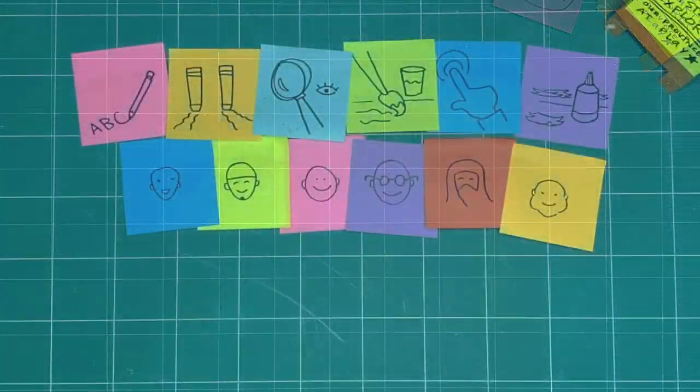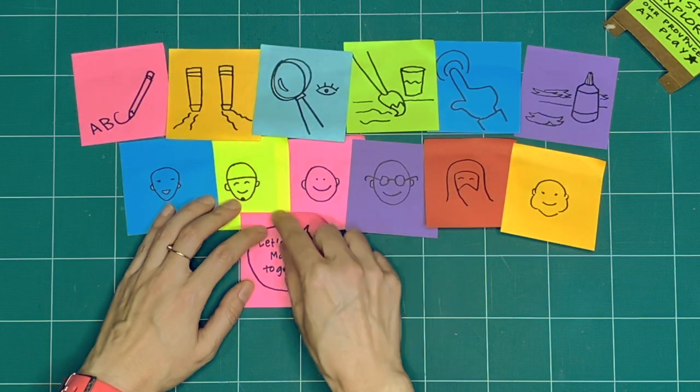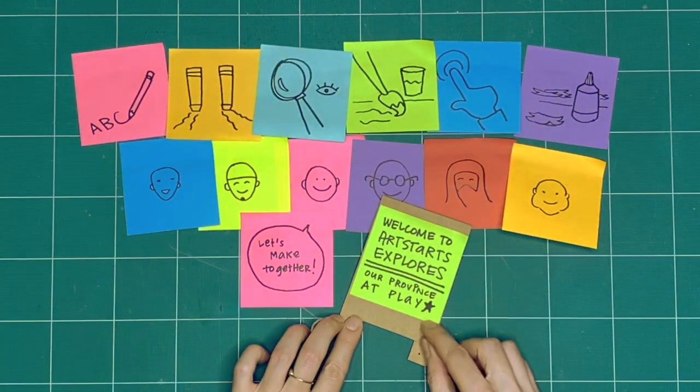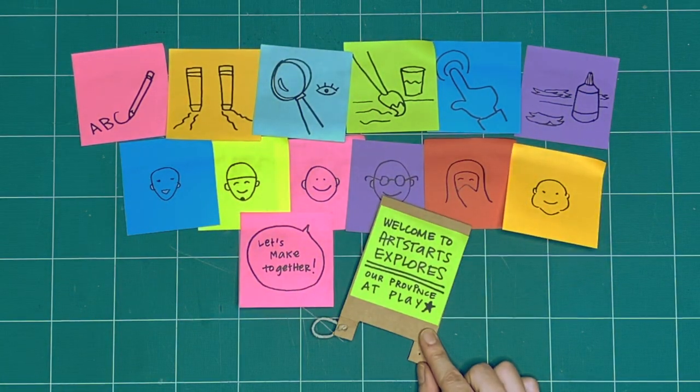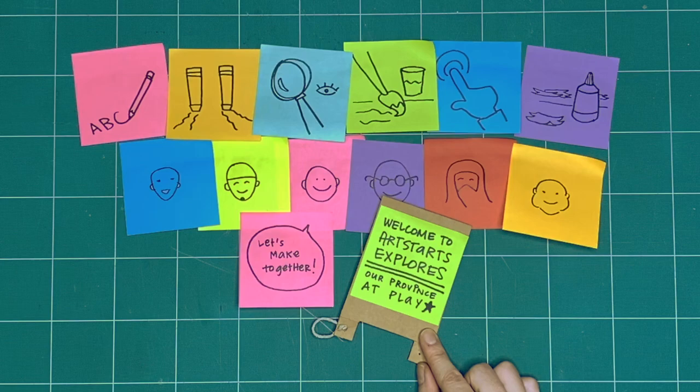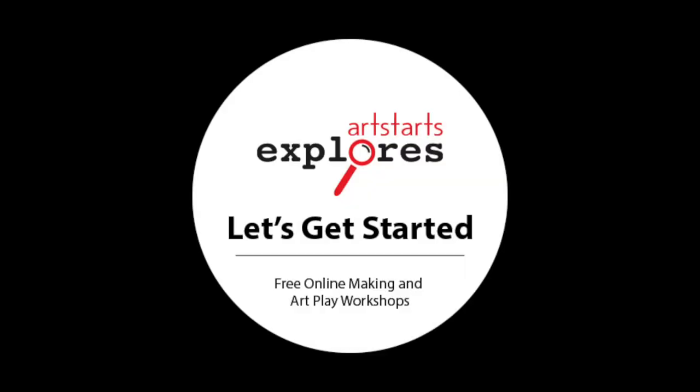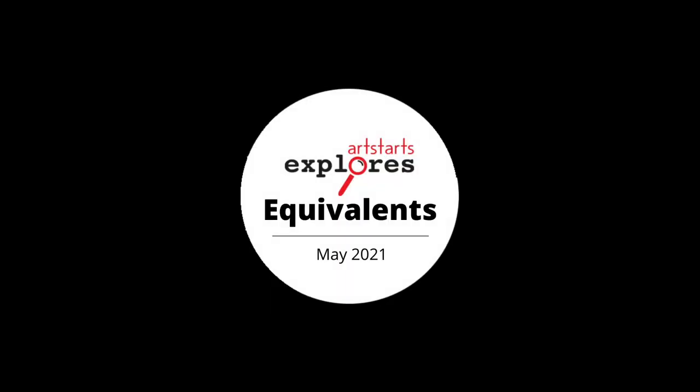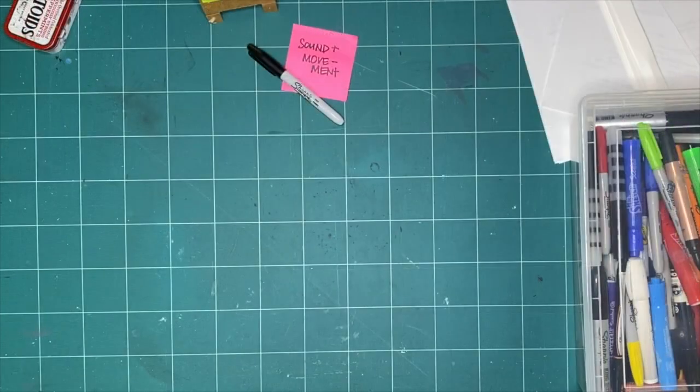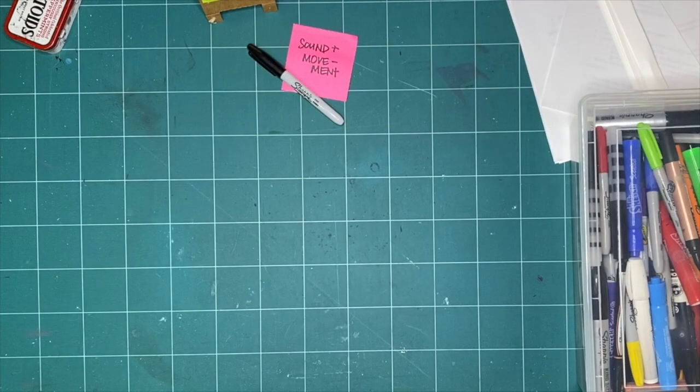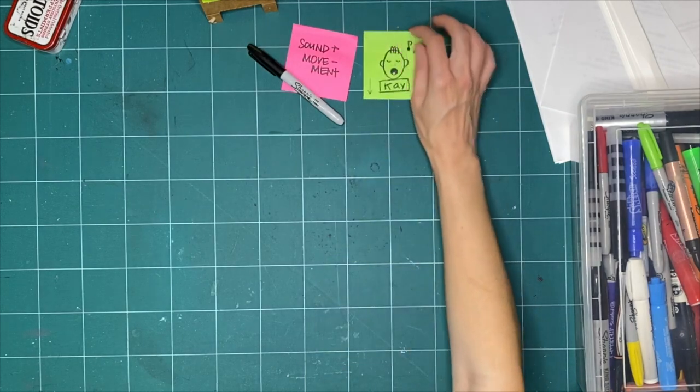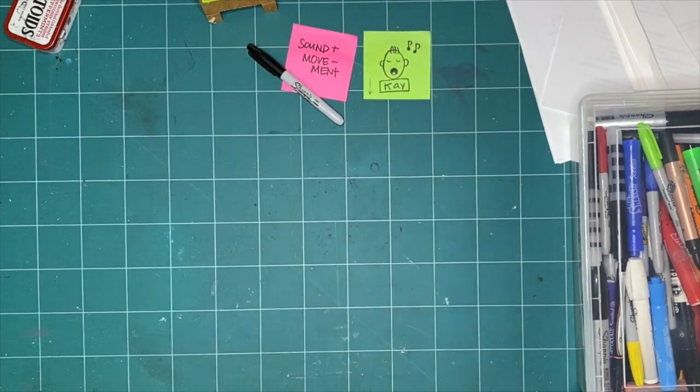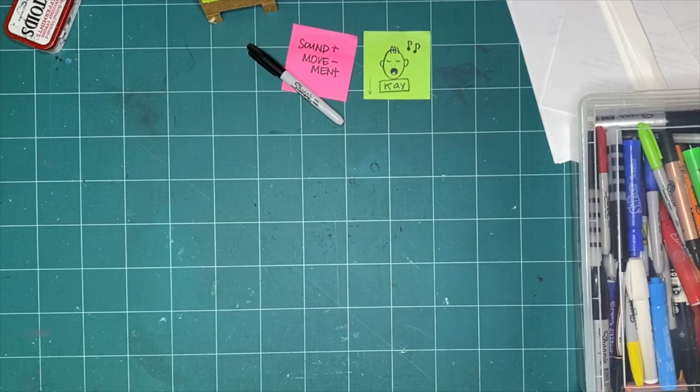These are our three rules for when we explore together every week. What will we explore together this week? Hello everyone and welcome to Art Starts Explores. My name is Kay Slater and I am the gallery coordinator and preparator at Art Starts in Schools.